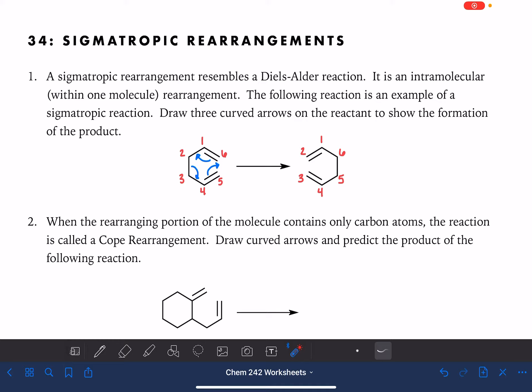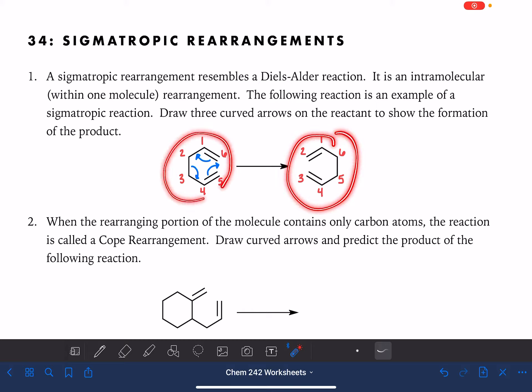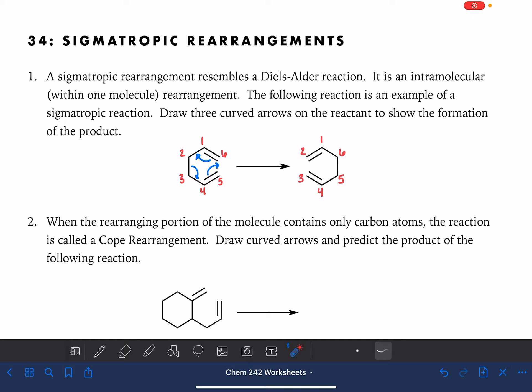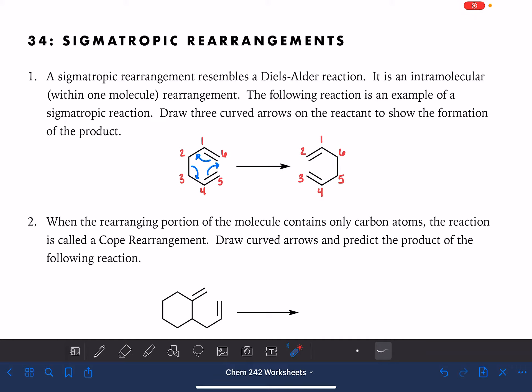If we were going to number these molecules using the IUPAC system and come up with the names, we would come up with the exact same name. They are both six-carbon dienes with the double bond at carbon number one and also at carbon number five, in terms of naming numbering. So this particular example is not a great illustration of the sigmatropic rearrangement because nothing new has been made.